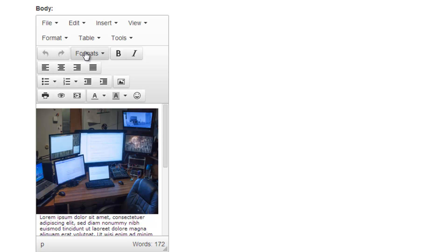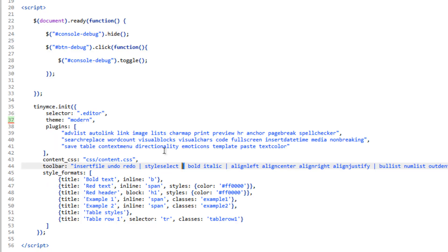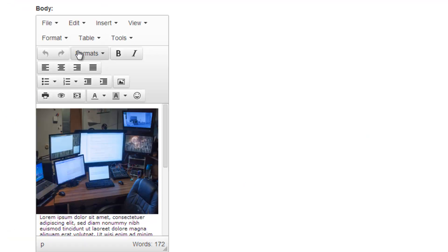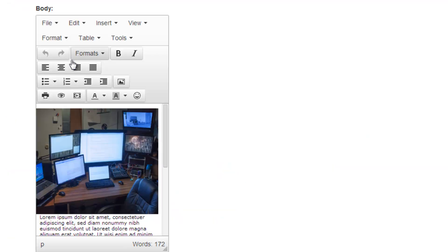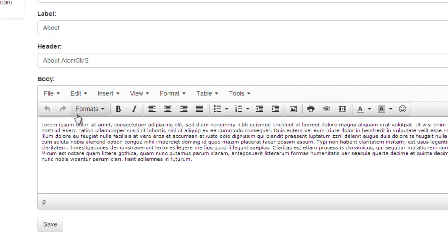So if we wanted to rearrange these — if I wanted to add this style select, which is the formats — and add that to the insert group, and take this pipe key out and save that, then I'll refresh. And these two buttons are going to be grouped with the formats. But you're also going to see this span across the page again. And there — now it's all one group. I don't actually want it that way, so I'm going to go ahead and put the pipe back in.